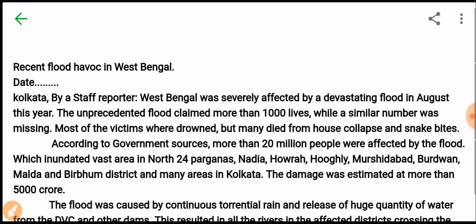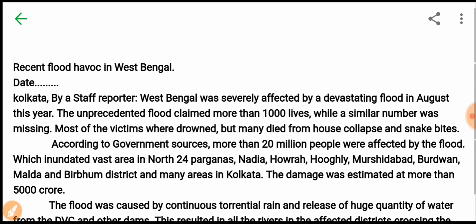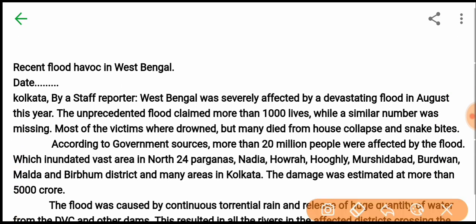The report is now started. The title of the report is called 'Recent Flood Havoc in West Bengal.'